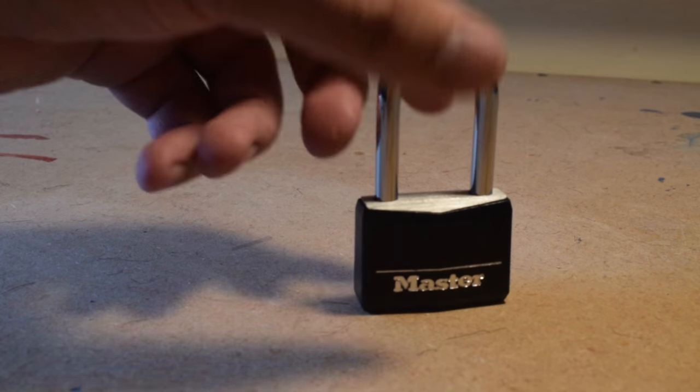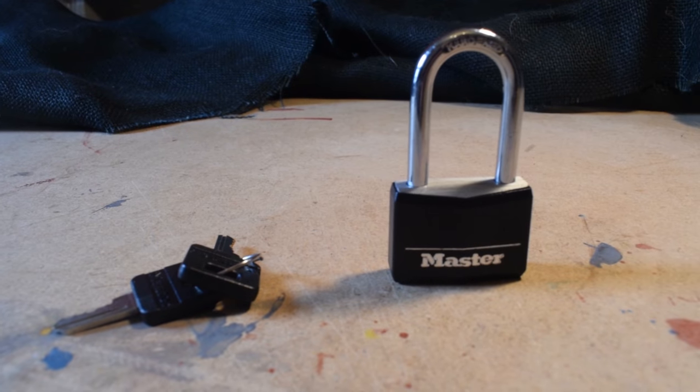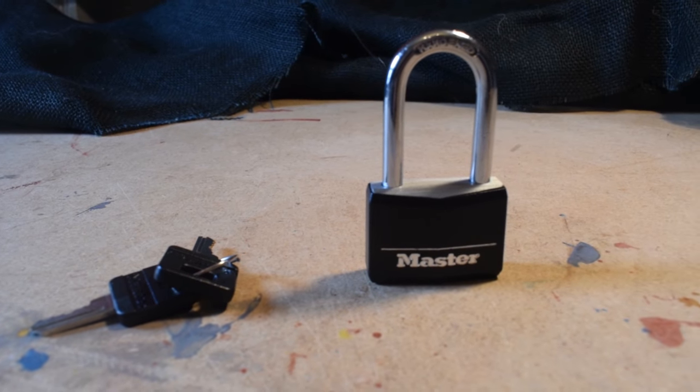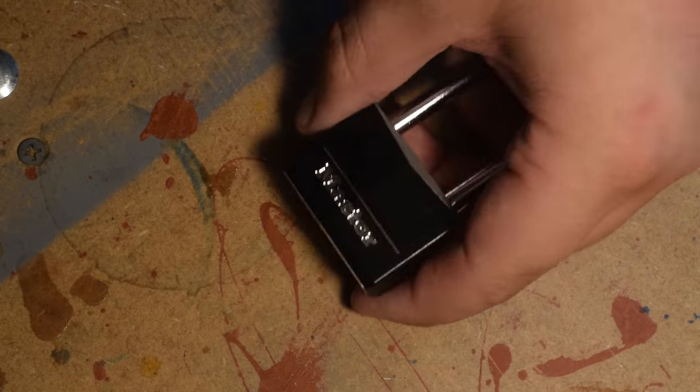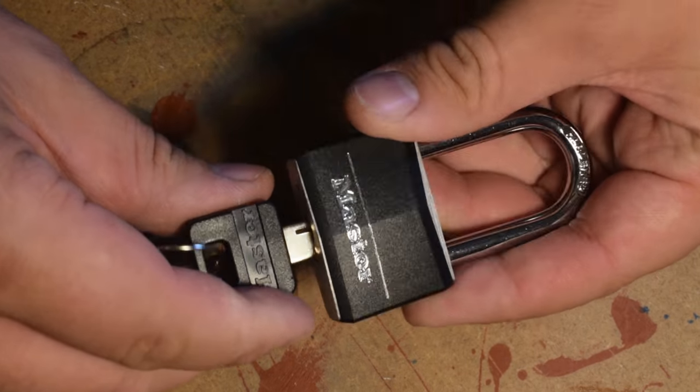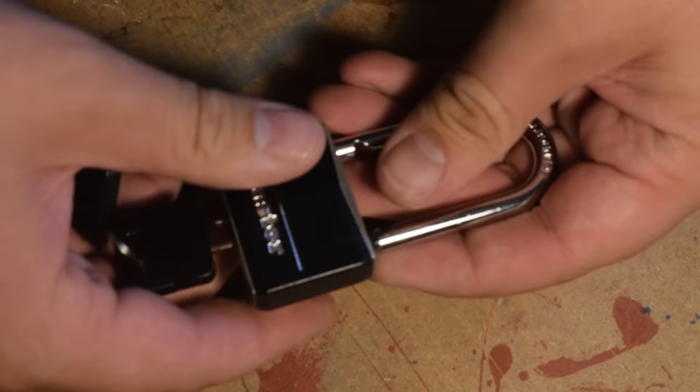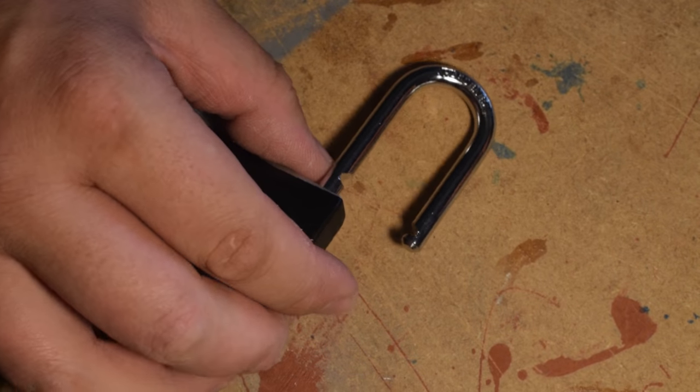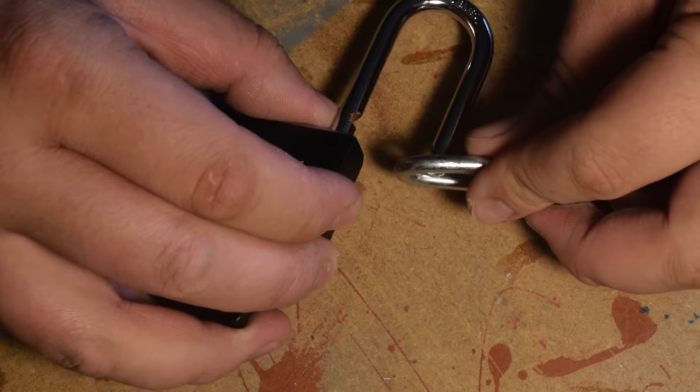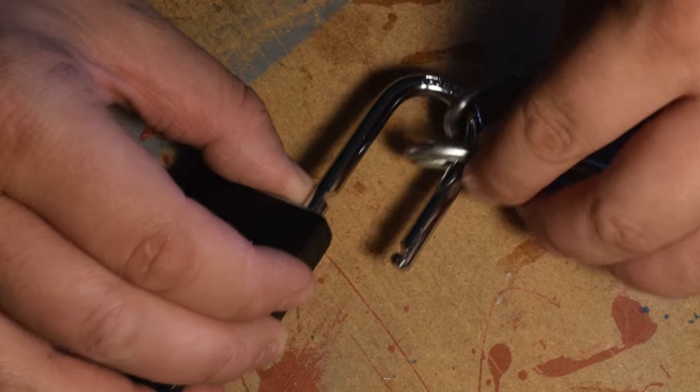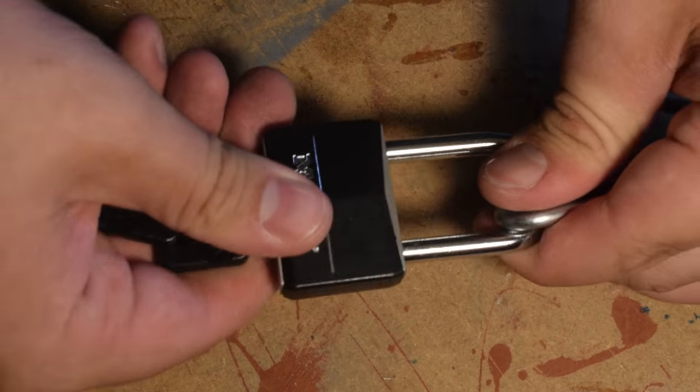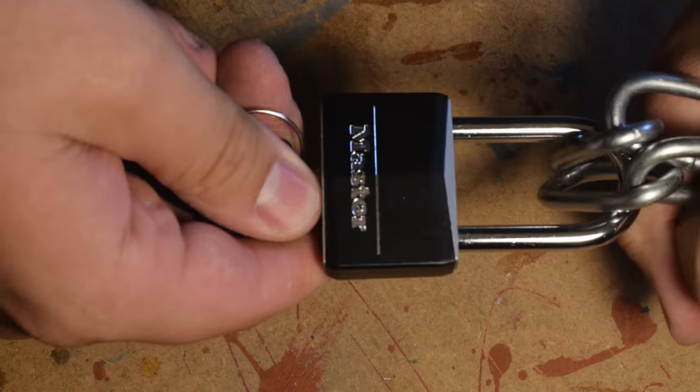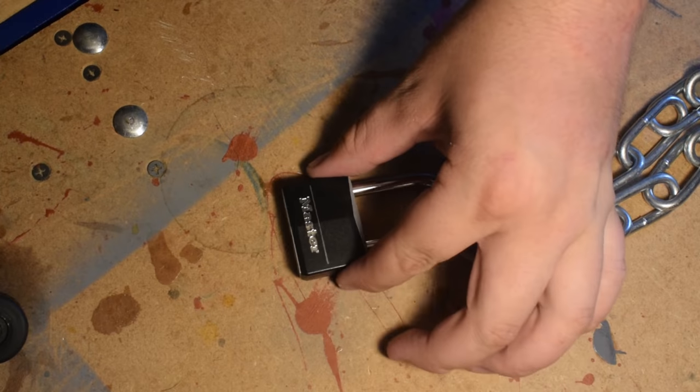This padlock is terrible. It looks solid enough, but don't let it fool you. It's completely rubbish. Let's say we want to lock up our very pricey and one-of-a-kind length of chain. Seems secure, right? Well, let's just see about that.